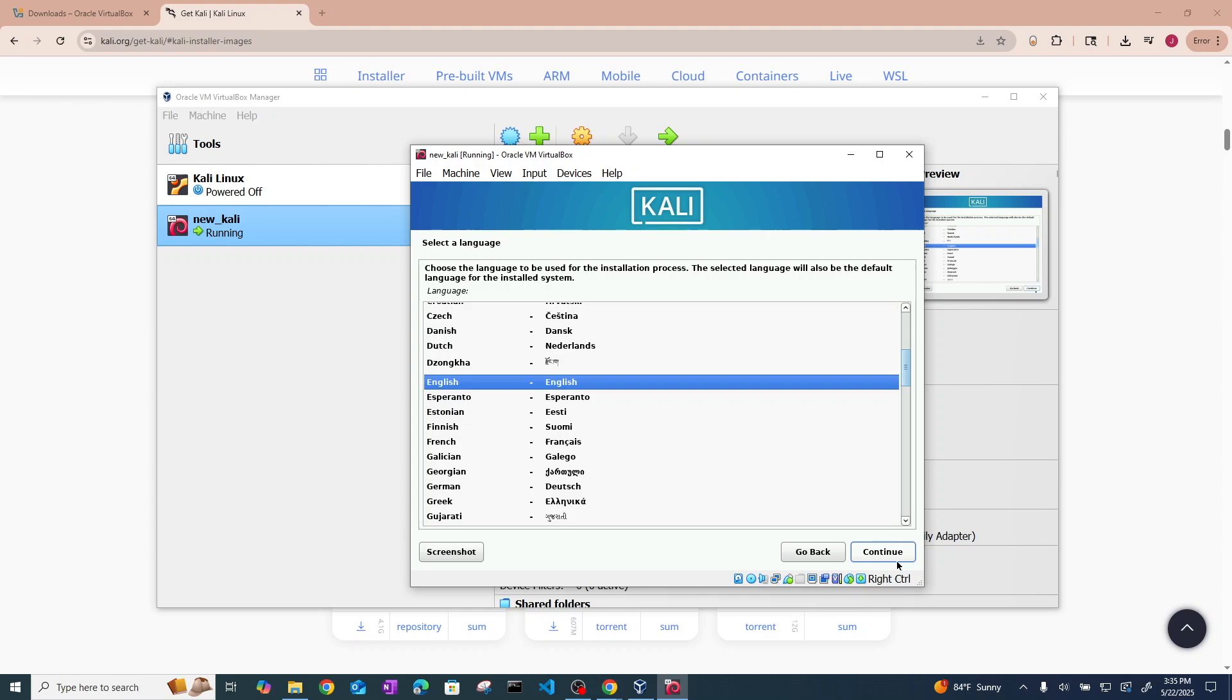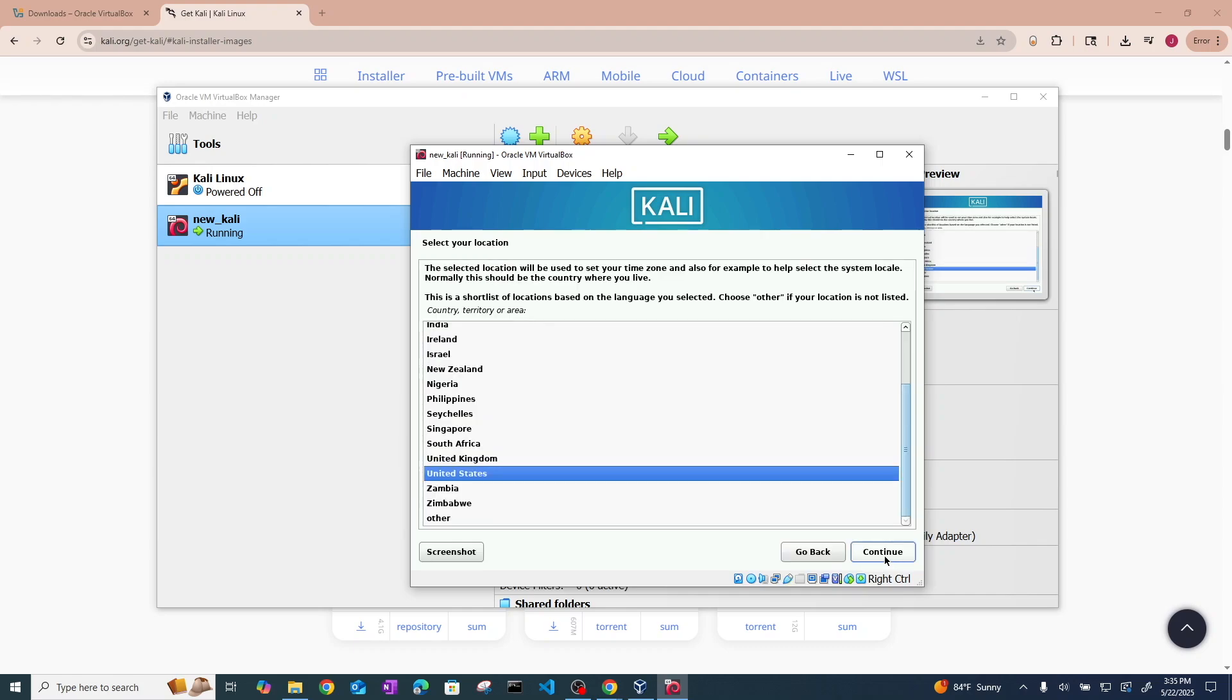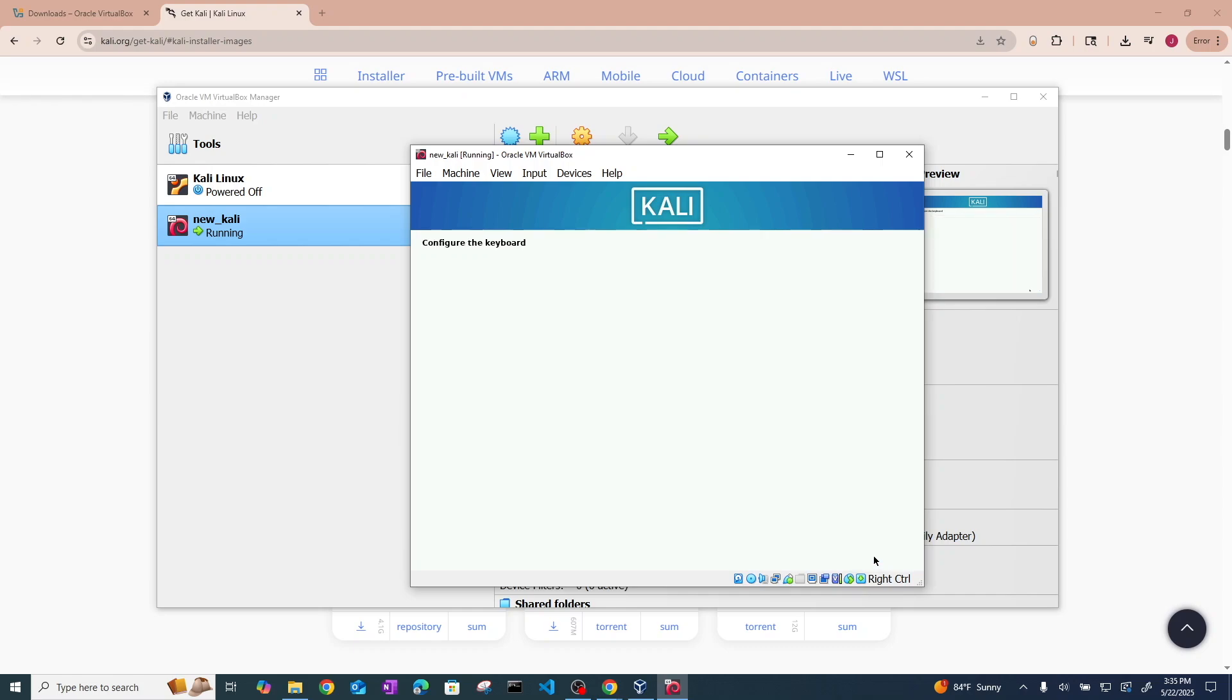And now we are in the setup menu. So as you can see, you can choose the language. Hit continue, your location, your keyboard, and language, of course.